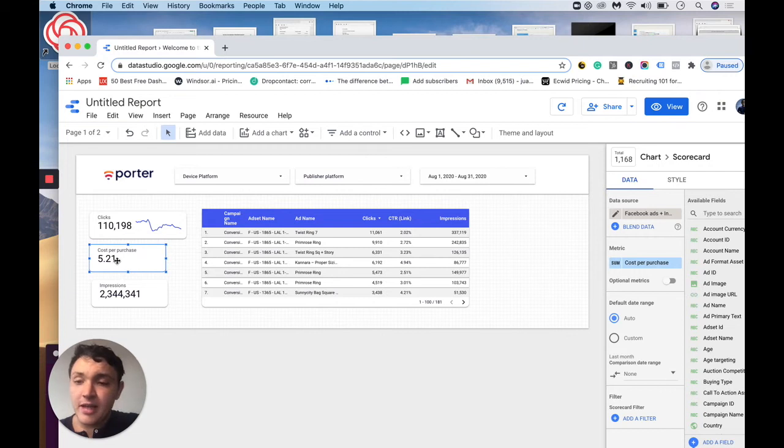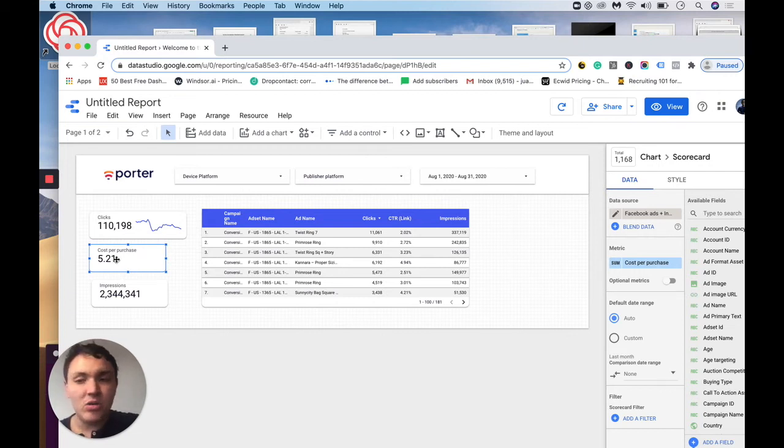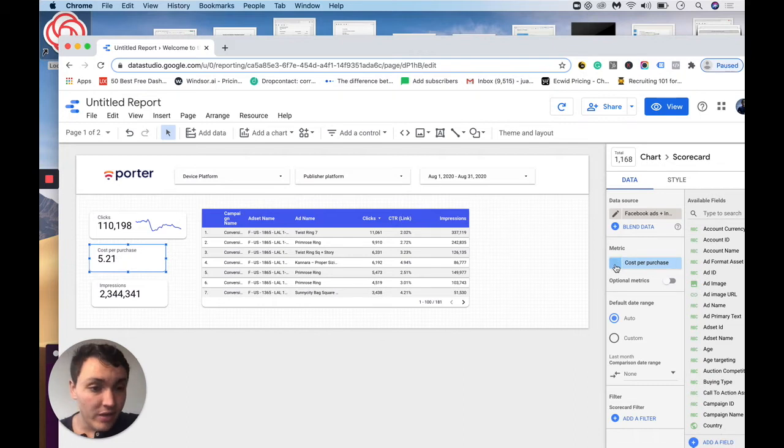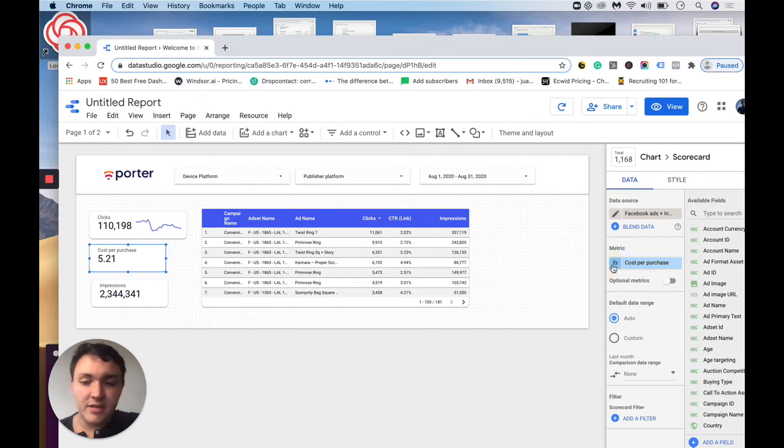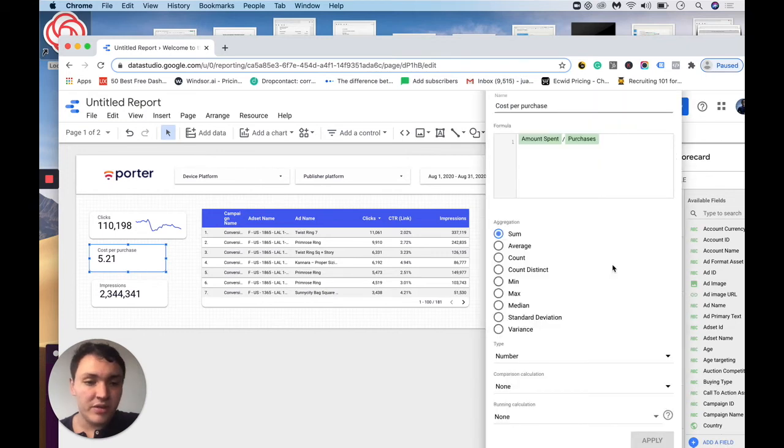And great. According to this, our cost per purchase is about $5, but I don't know if it is dollars. So I will go again here.